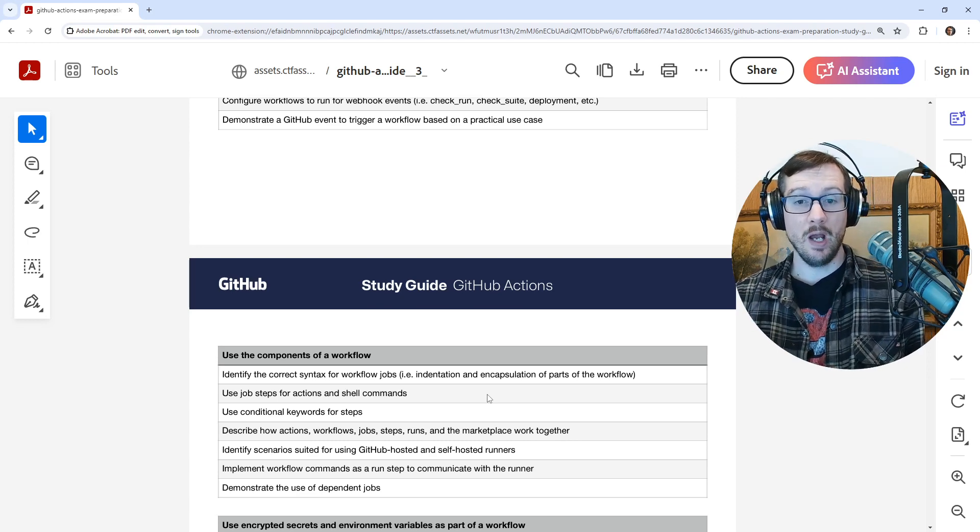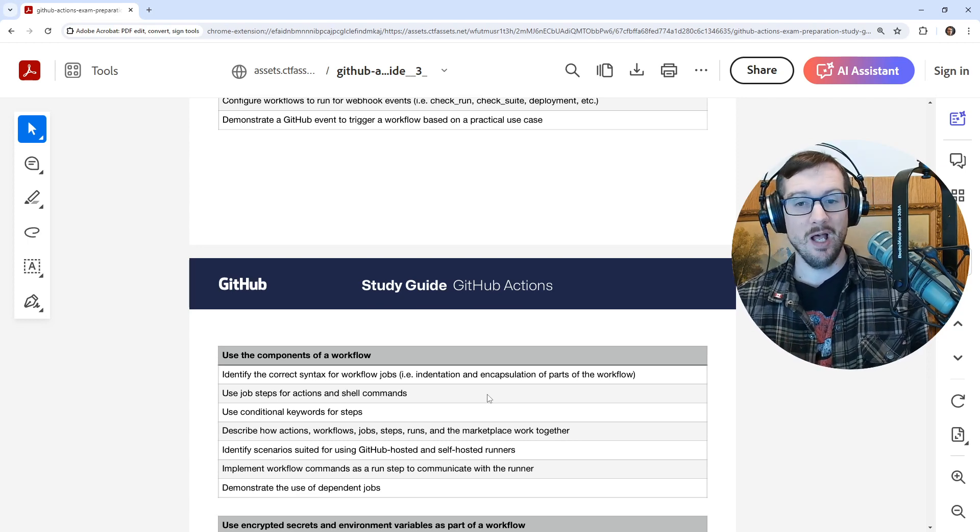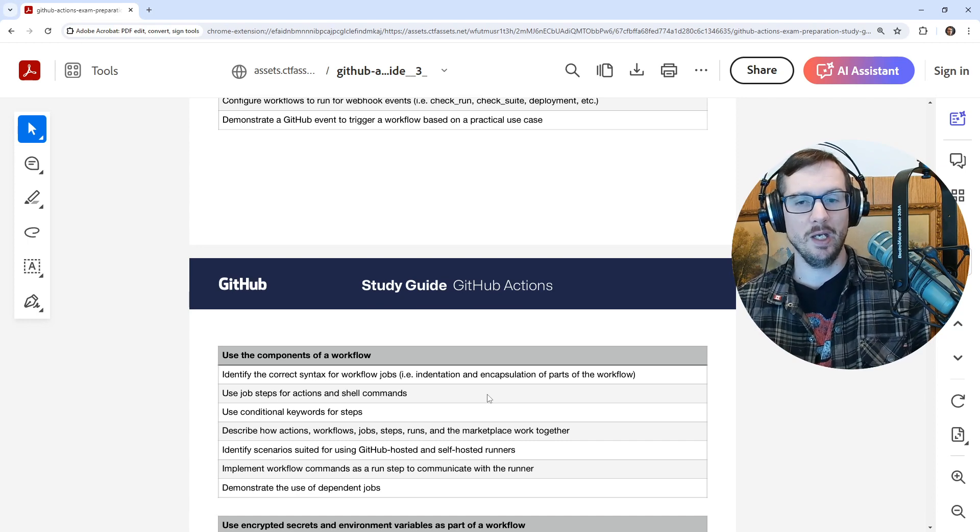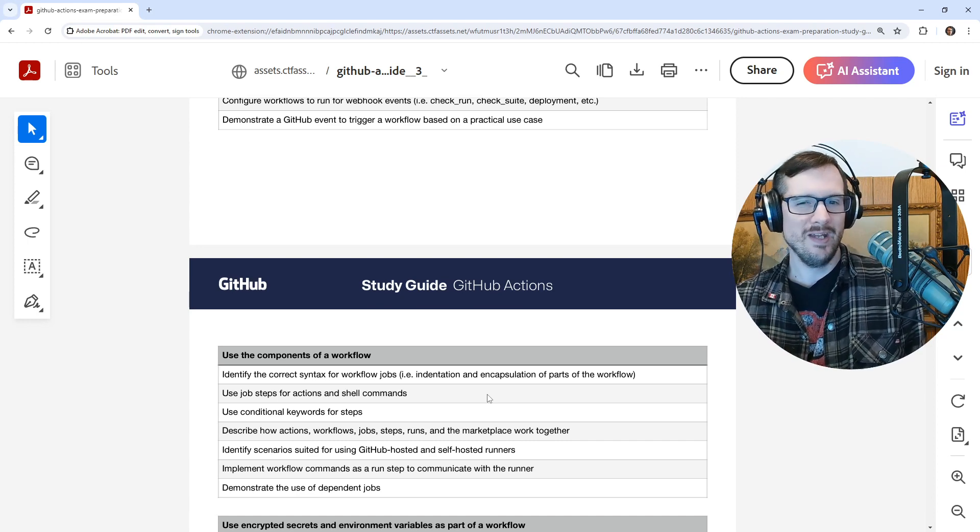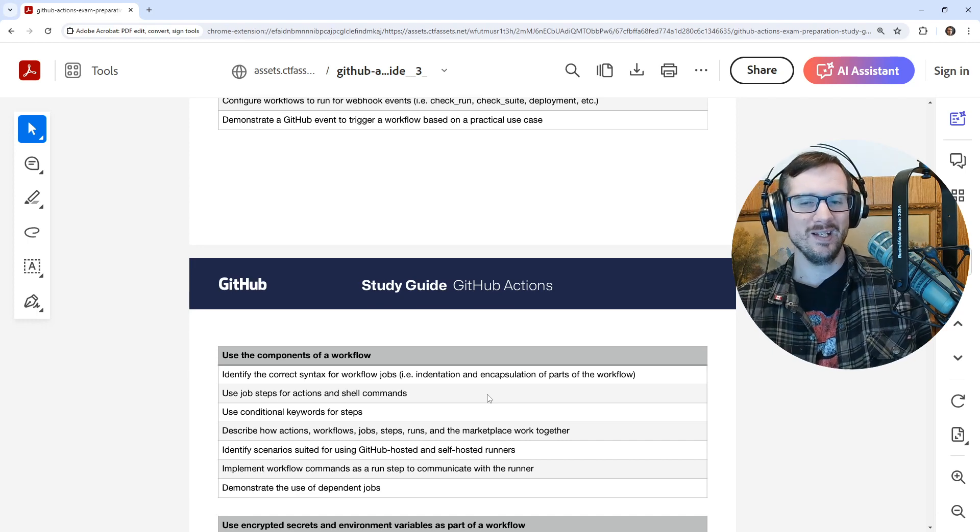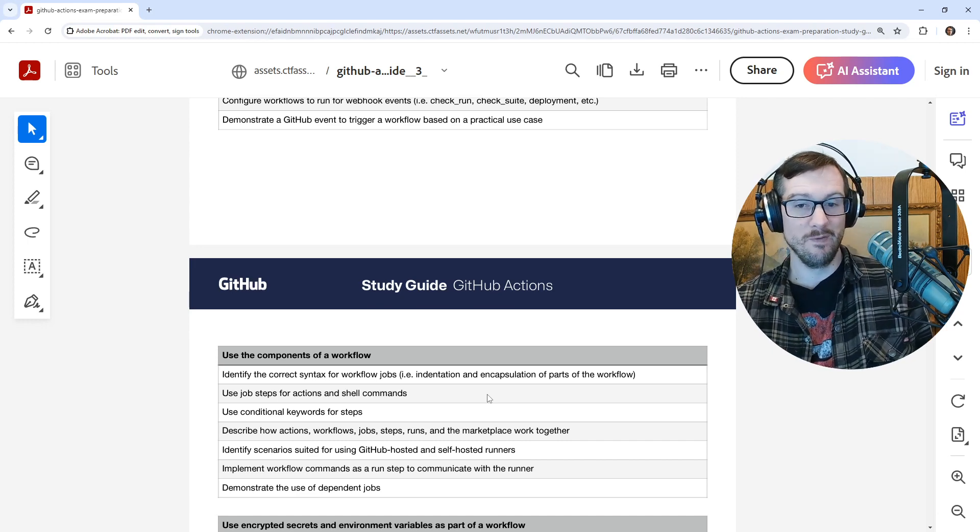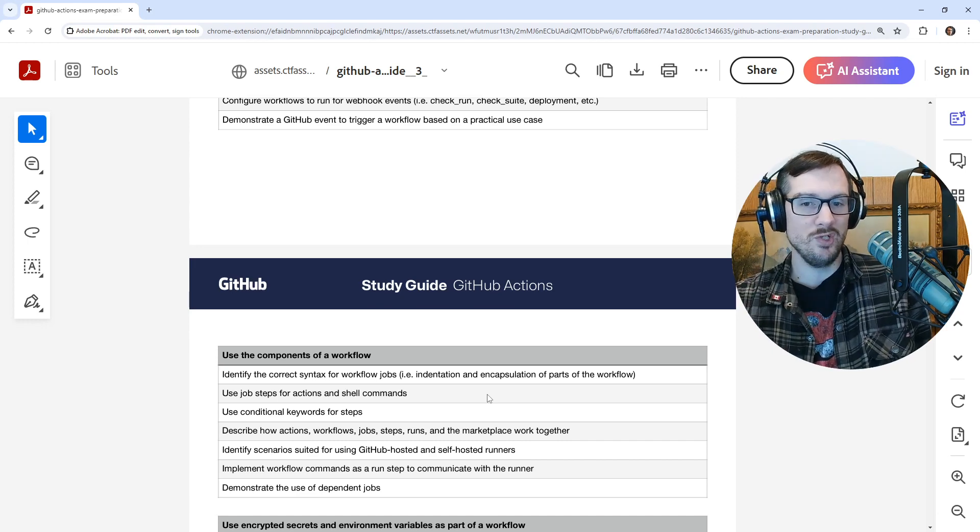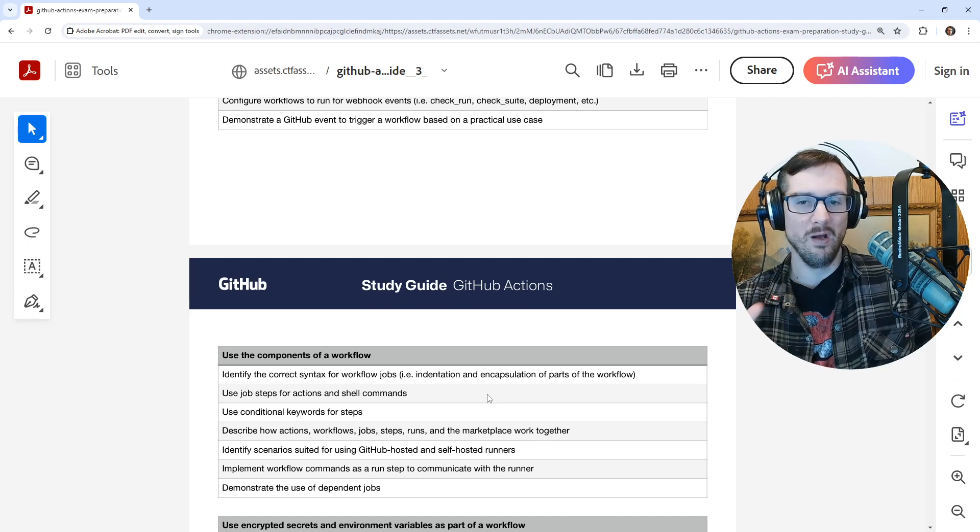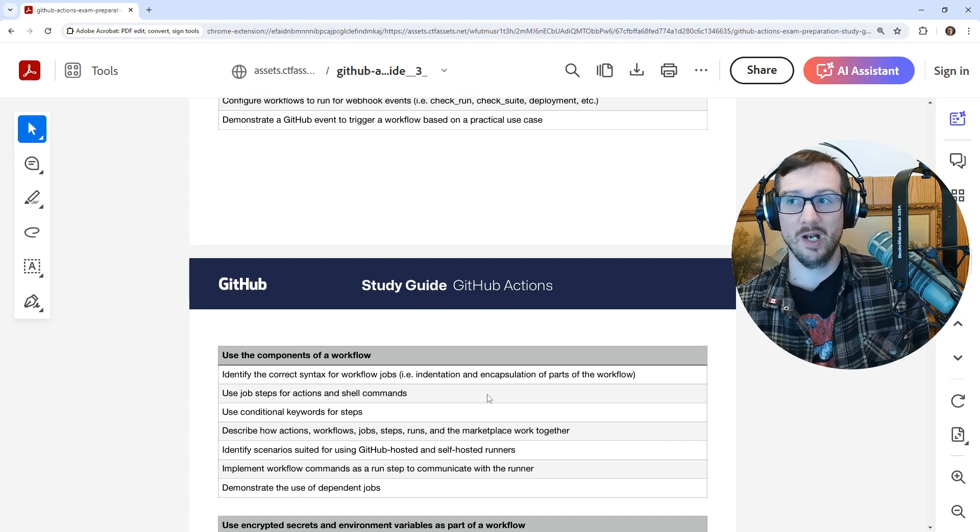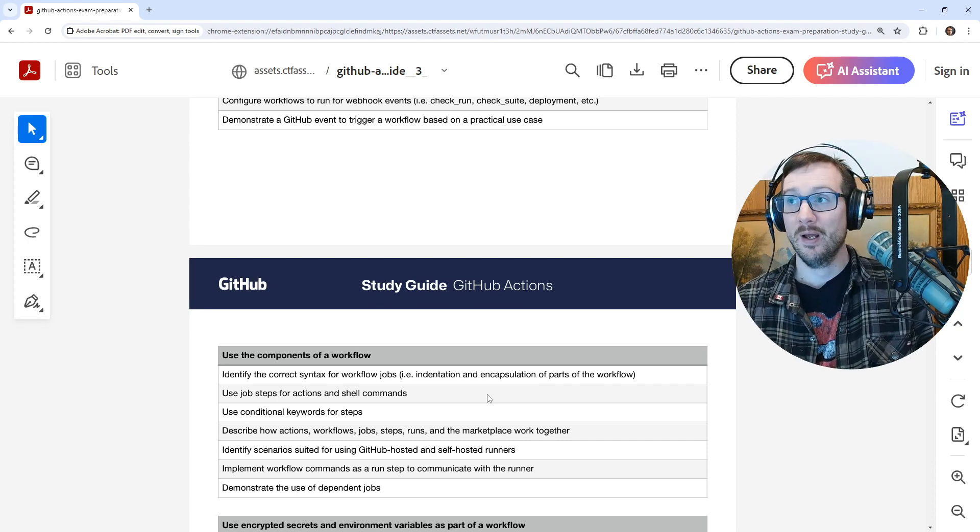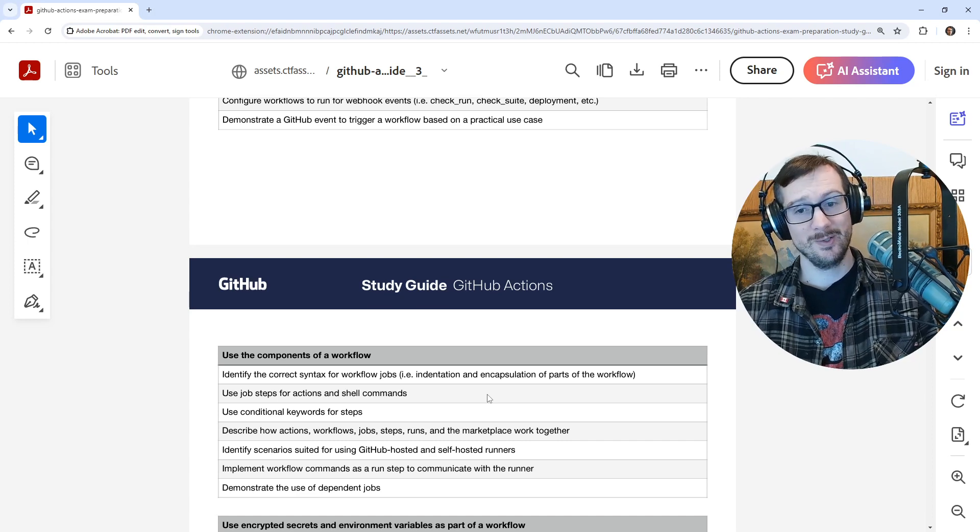But I didn't get that on the exam. I got something else like an API URL that I had to know for the GitHub CLI that had nothing to do with the GitHub certification, but just whether you could know what the format of the URL was. And I thought that's really unfair. And so I had a lot of those.